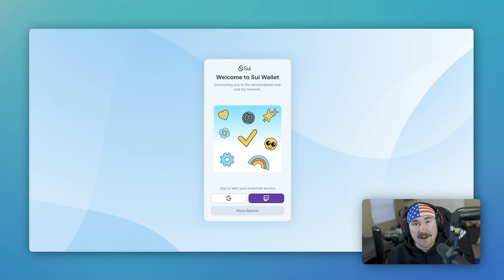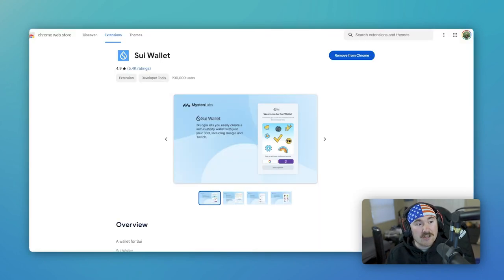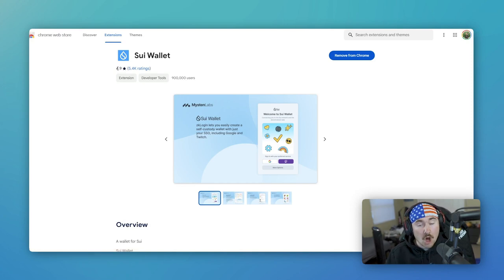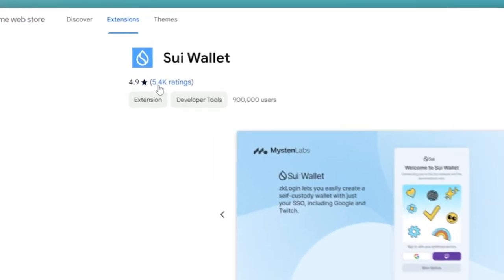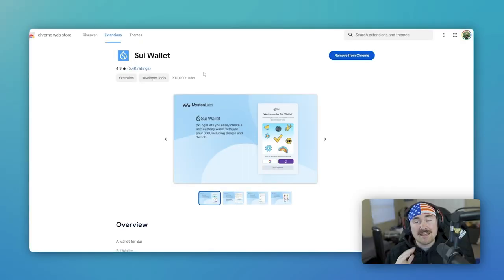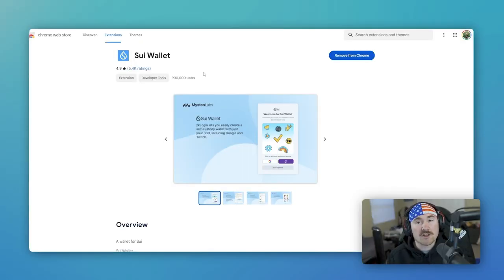So if you haven't already downloaded that, just go type in Sui Wallet. It should have almost over 5.4k ratings at almost five stars. Pretty amazing. By Mistin Labs, the easiest and simplest wallet on Sui.